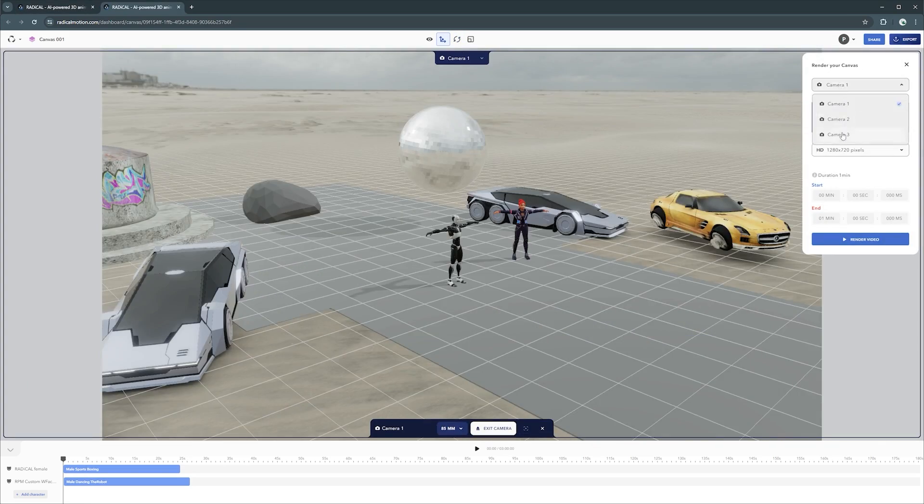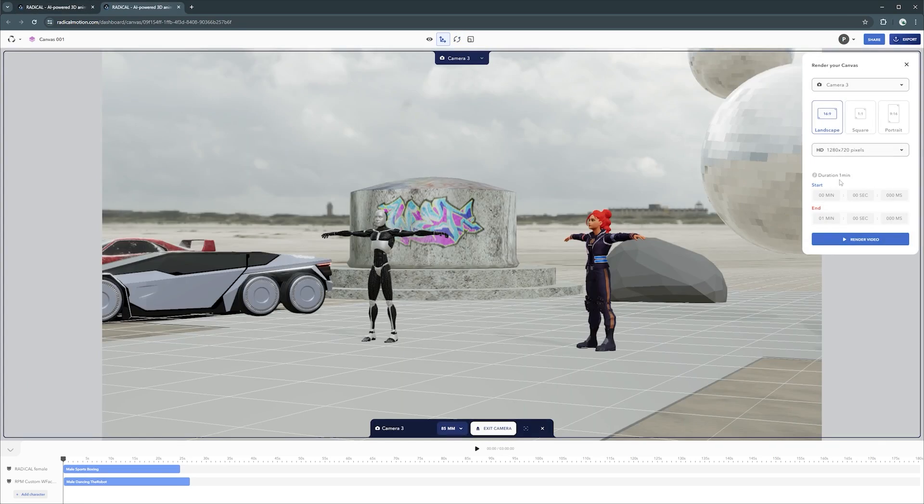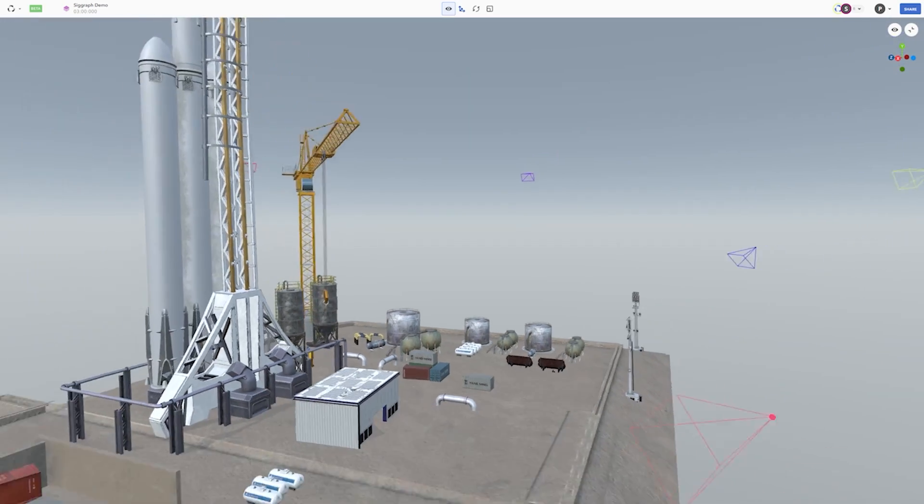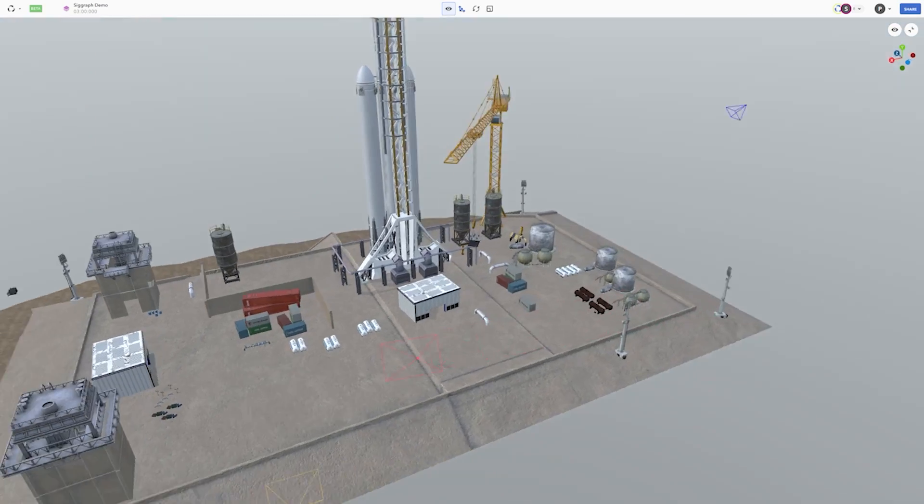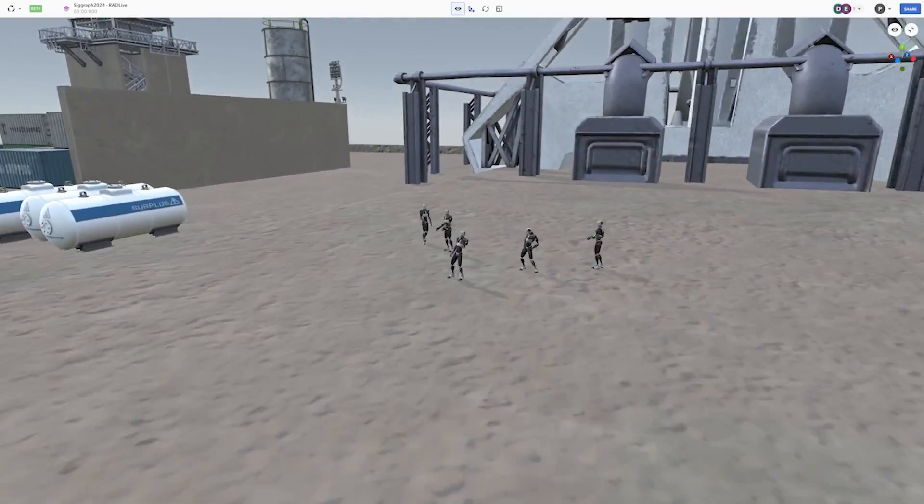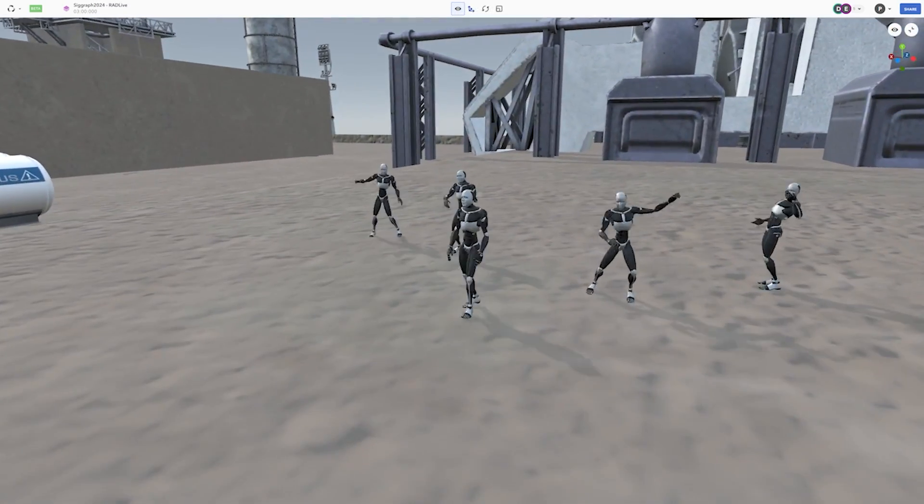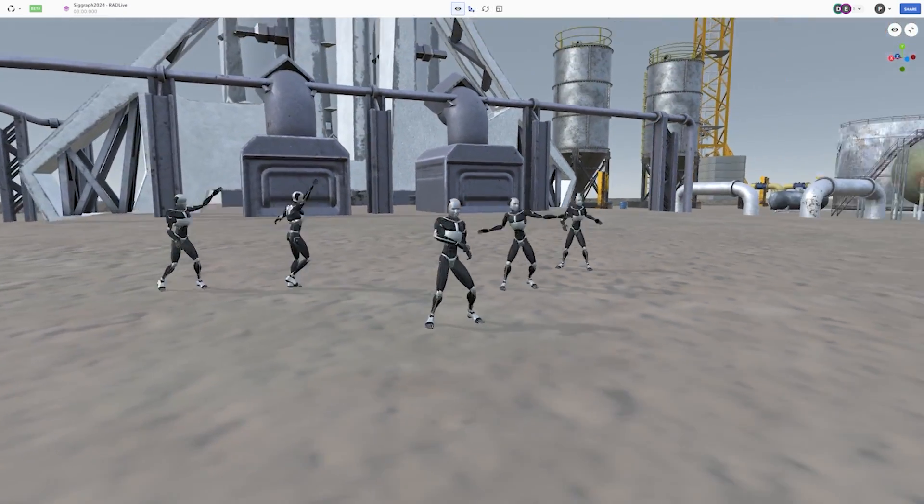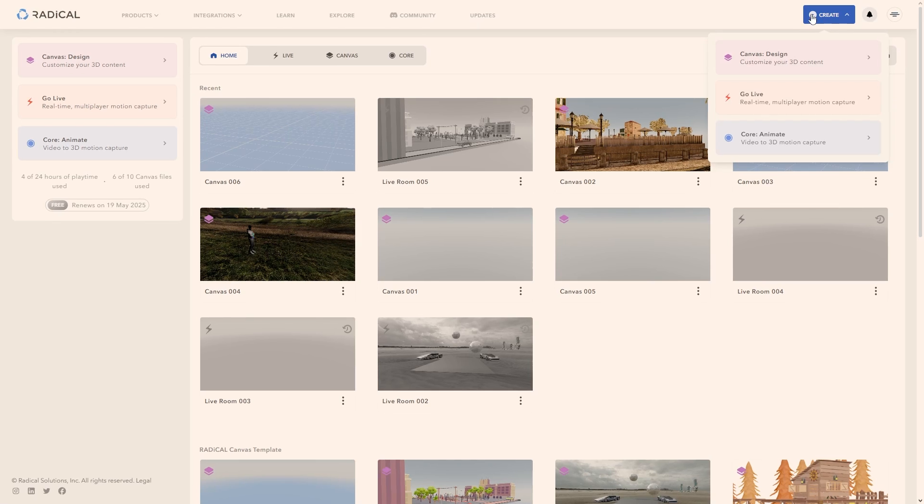This makes Radical Canvas a great tool especially for filmmakers and their teams who might need a quick and easy tool for previous during the pre-production phase. And now, let's take a look at Live Motion Capture.